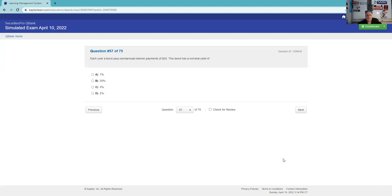Each year a bond pays semi-annually regardless of a nominal. So that'd be two times. That would be 40 and 40 on par would be 4%.